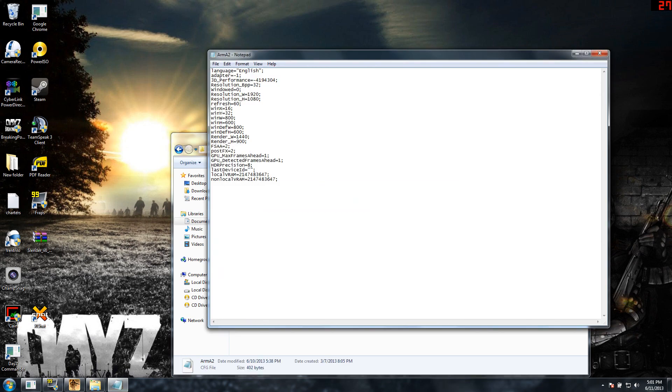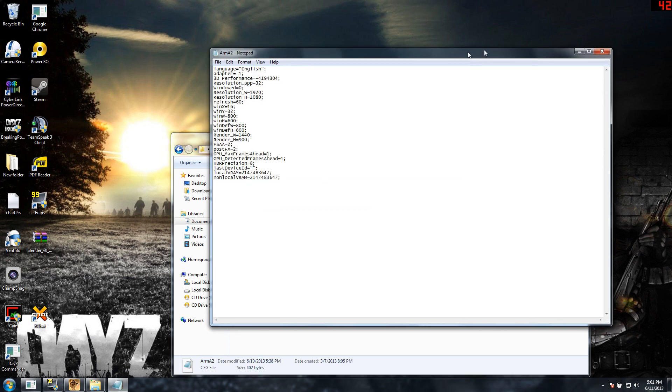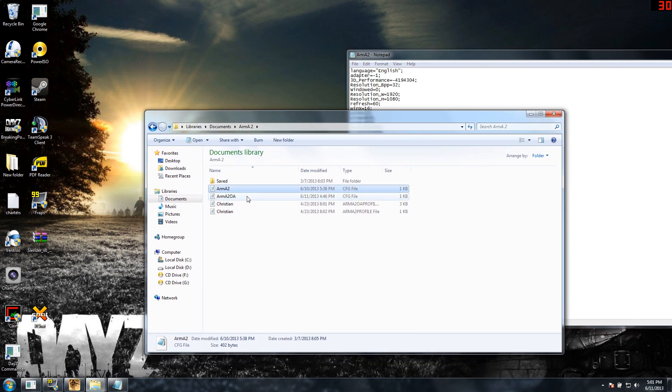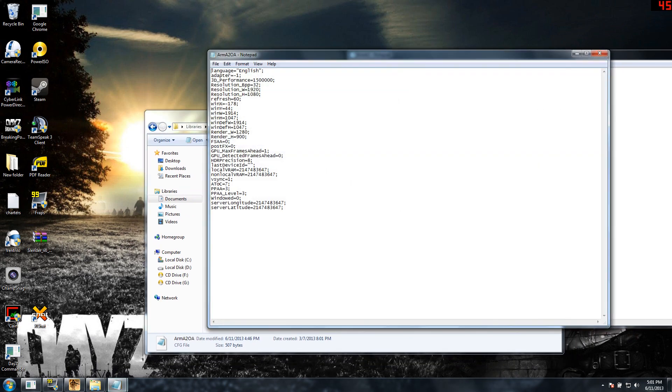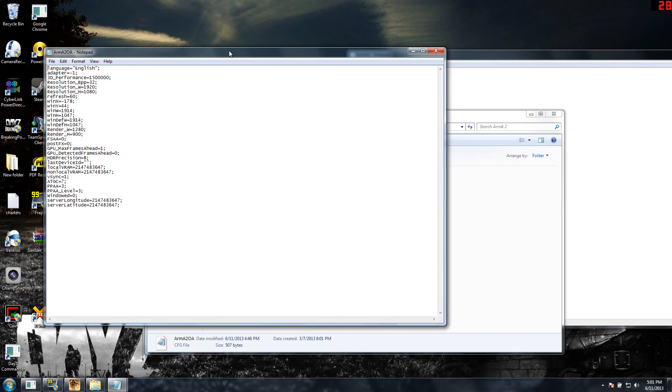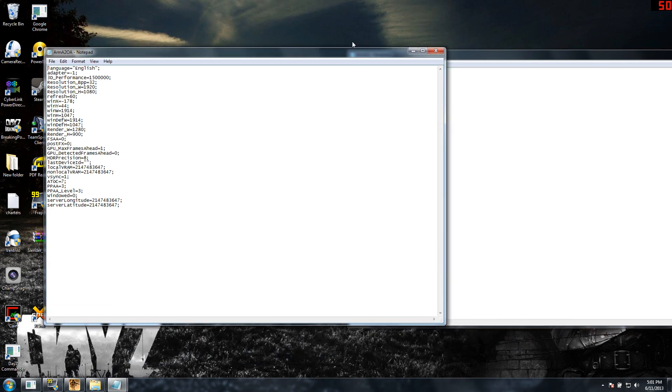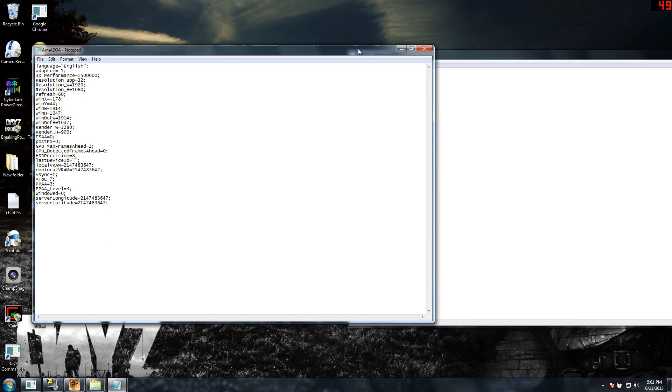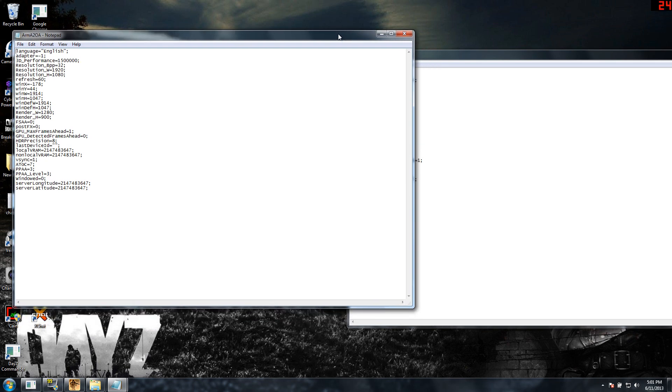you should get the option to select your computer to search the web for programs to open it or there's another little button that will say select from a list of pre-installed programs on your computer and that's the one you're going to select because we're going to open it up in Notepad. And then when you select that option, just click Notepad and click OK.